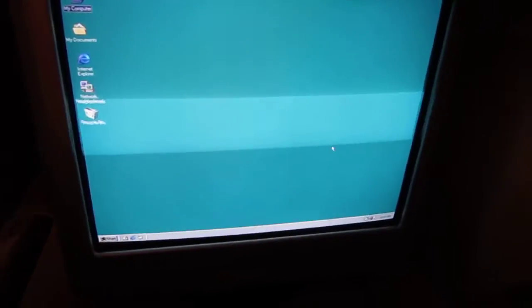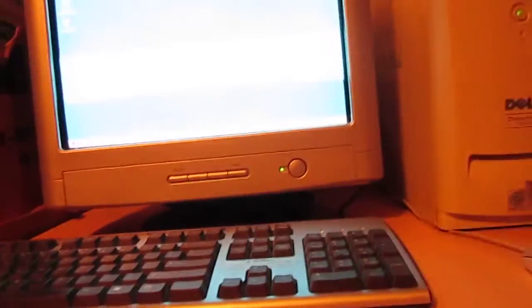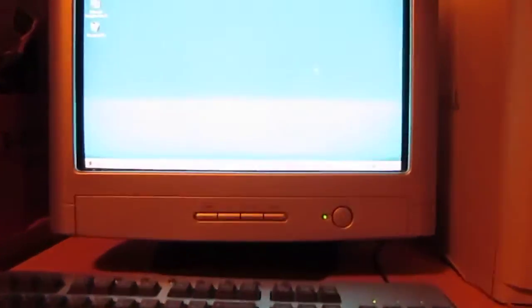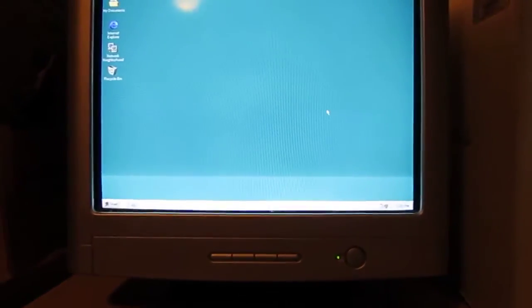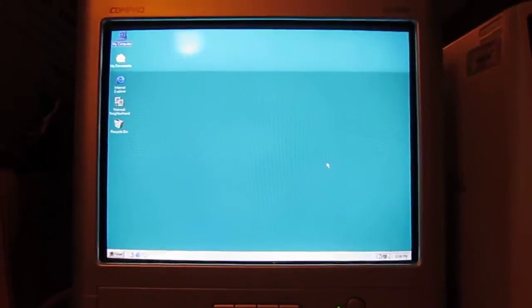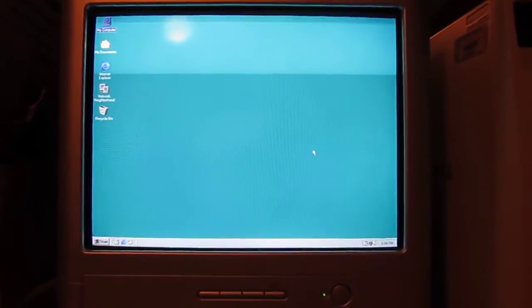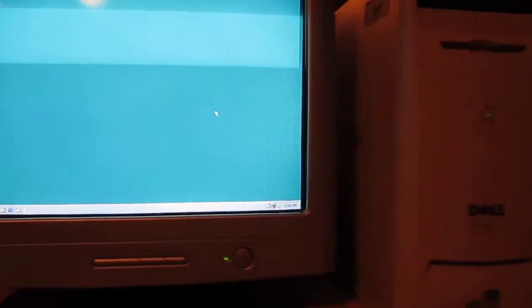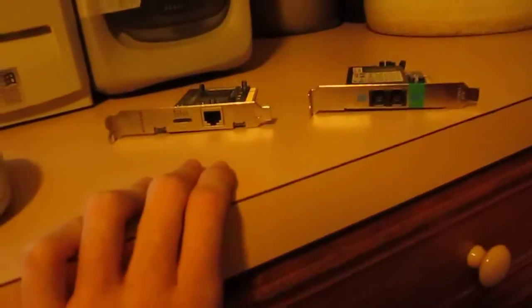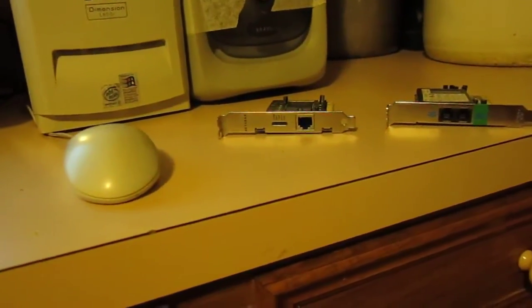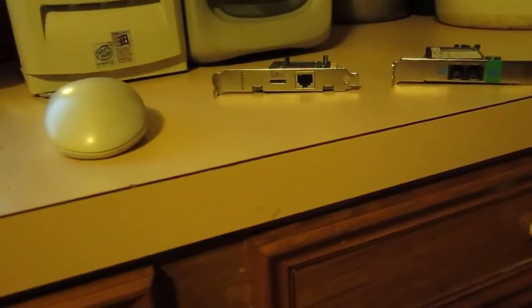But I ran into little problems with drivers. It's basically something to do with the dial up modem and the ethernet card. And this is the original dial up modem and ethernet card, so I tried a different one but it didn't like it.